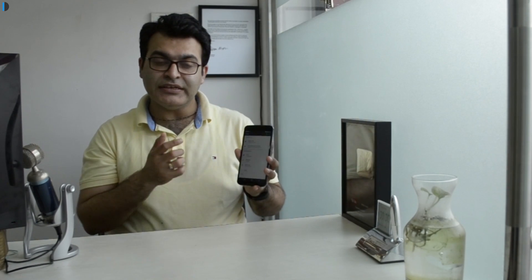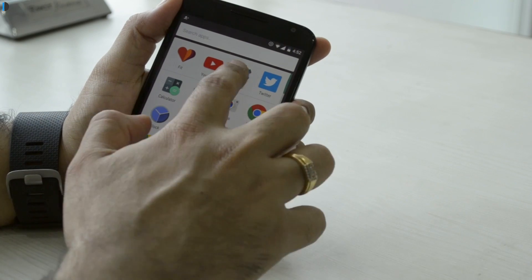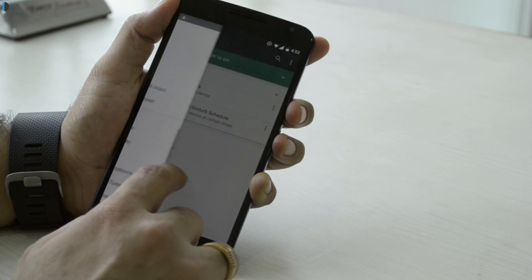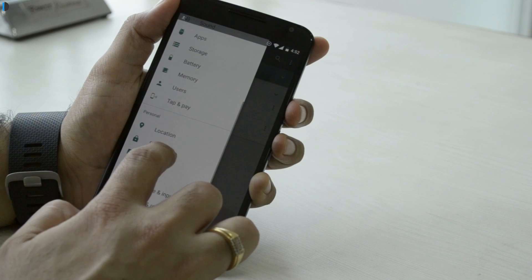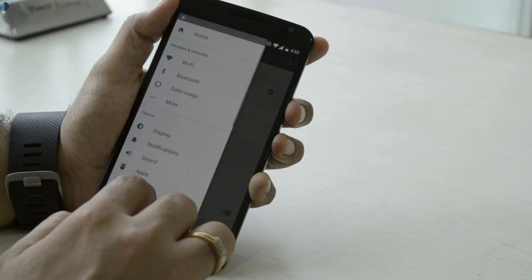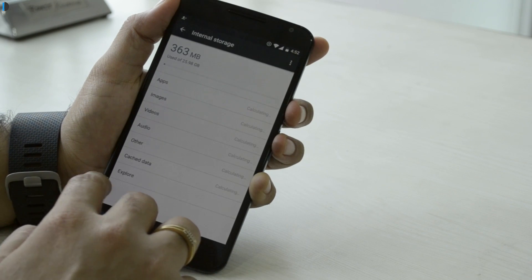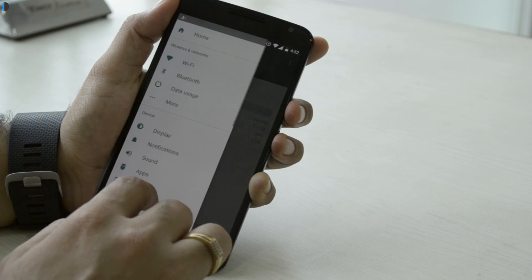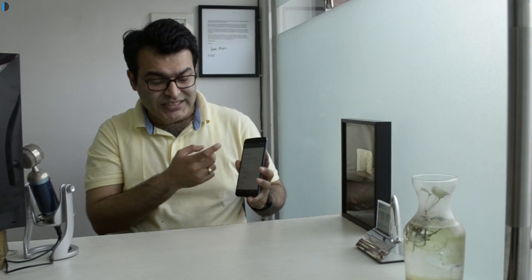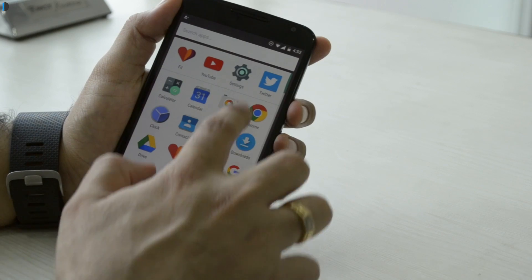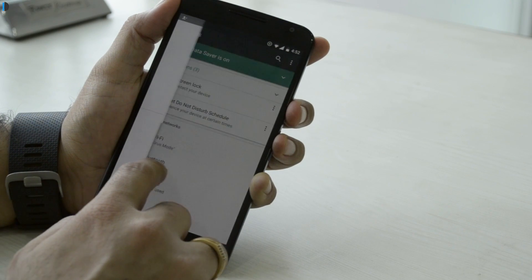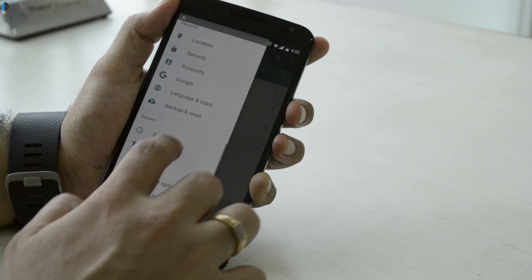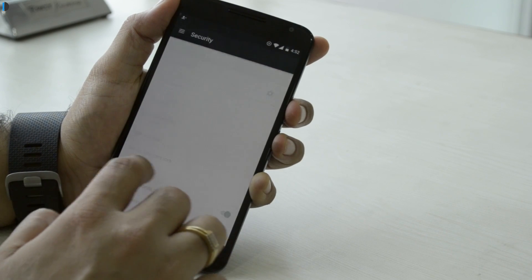The next feature is the way settings have been revamped. You can now swipe in from the side to get quick access to all setting shortcuts. The settings also give you a quick preview of how things are configured — for example, the display shows whether adaptive brightness is on or off, and Wi-Fi tells you which connection it is connected to. It is very intuitive and quick to navigate with the side pane.